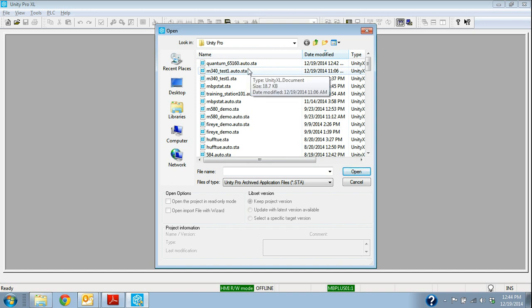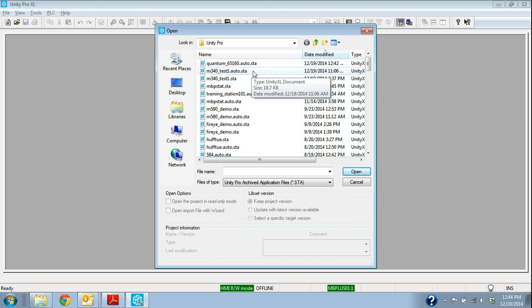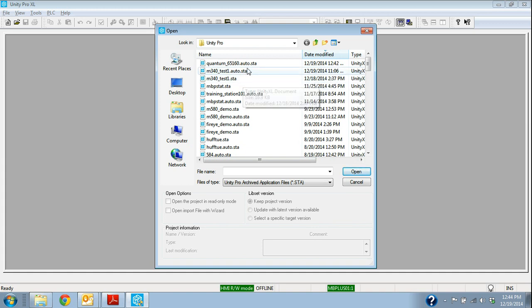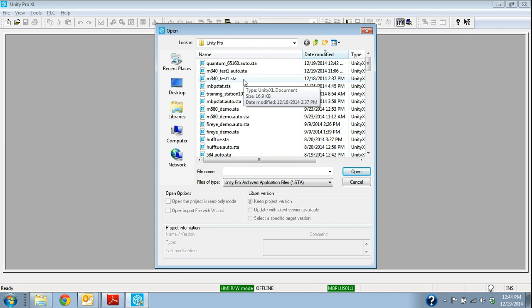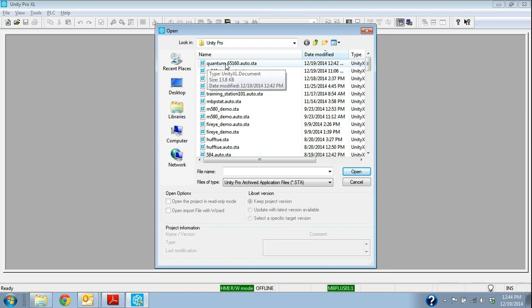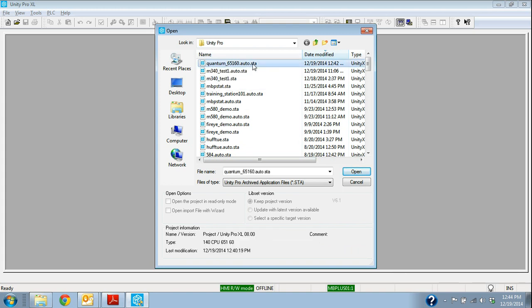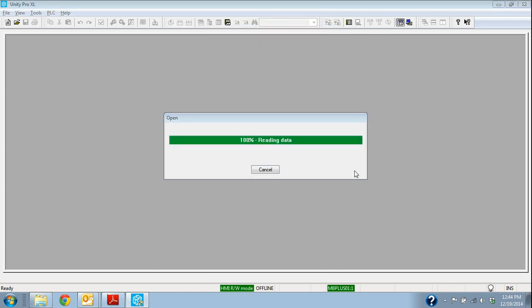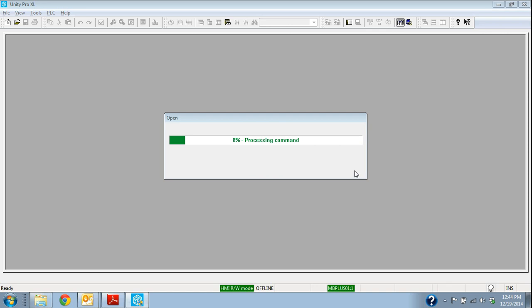So like this, in this example, here's the M340 test auto, or test one auto and a test one. Well, this test one, what that means is somebody saved an archive, and I'll show you that when we get online too. But so we're going to select this Quantum651160 because that's the one that went down, and that's the one that we have out of the box. So we're going to let it open that project.